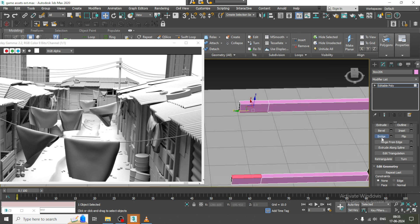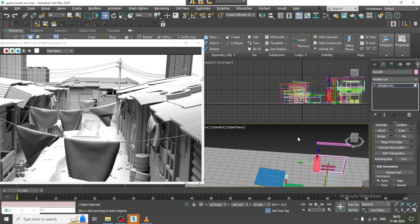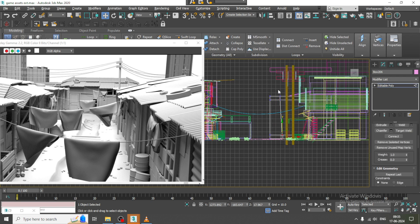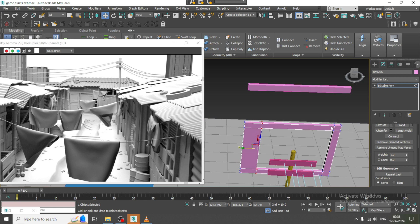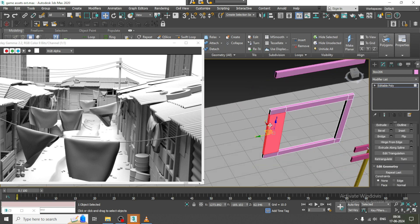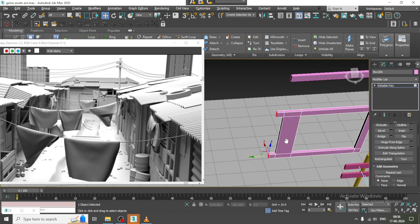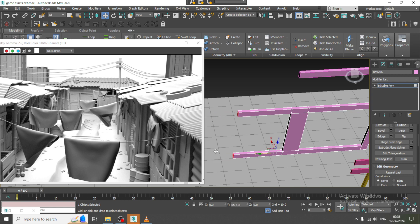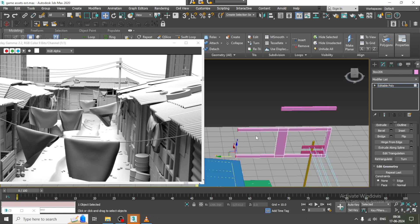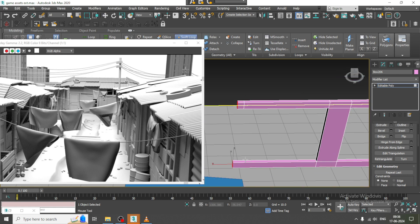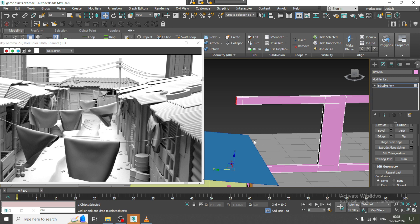Select the polygon groups and bridge it. Select the vertices and scale it. Again select this and extrude it.